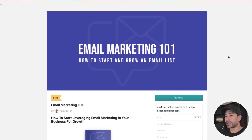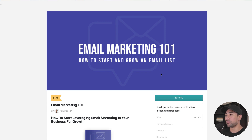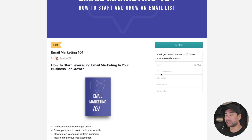On the plus side, if you want to get your digital products out there quickly and easily without any hassles or technical know-how, then Gumroad is great — you don't even need a website. Here's a product I created in Gumroad in just a matter of minutes called Email Marketing 101: How to Start and Grow an Email List. This is a hypothetical example I created from scratch, and this is typically what a Gumroad sales page looks like.